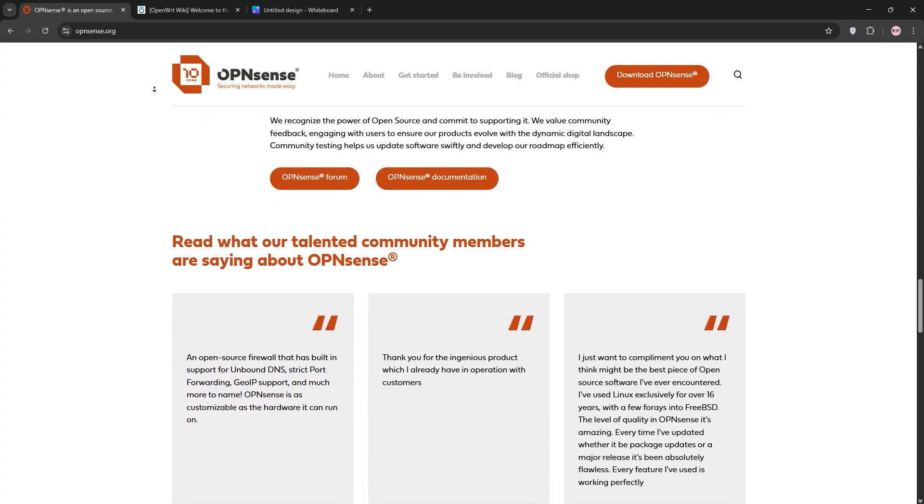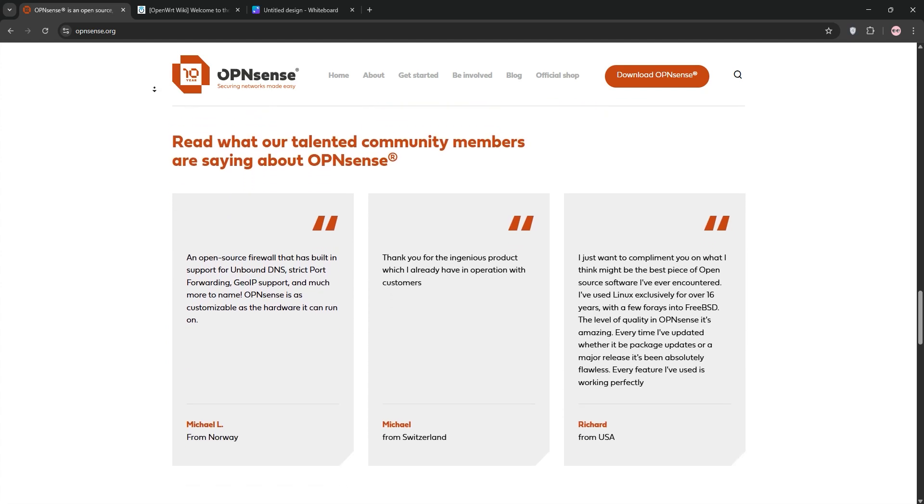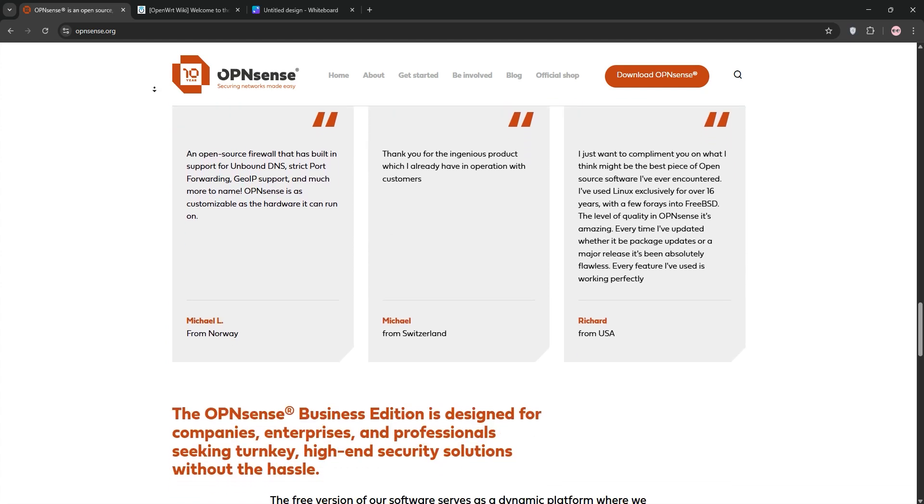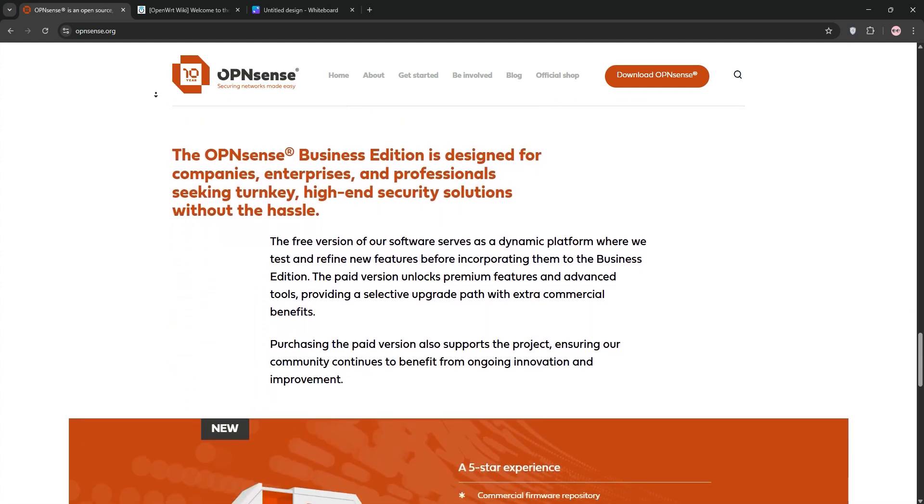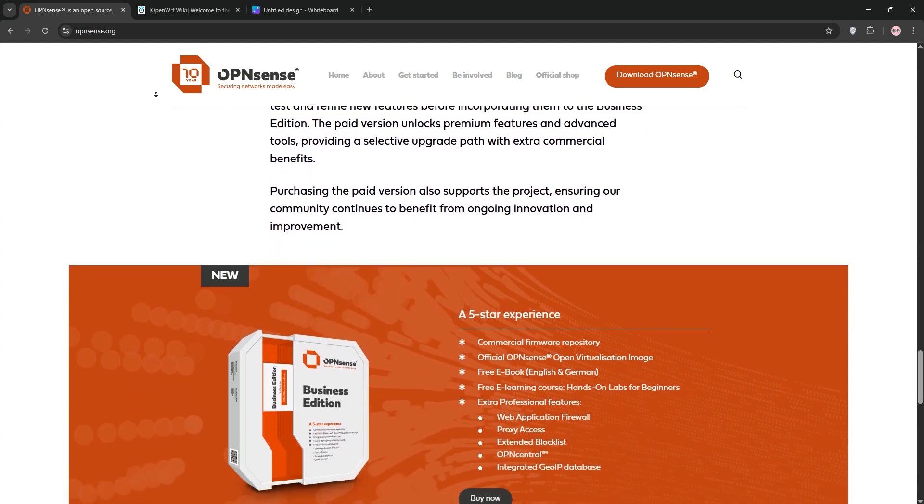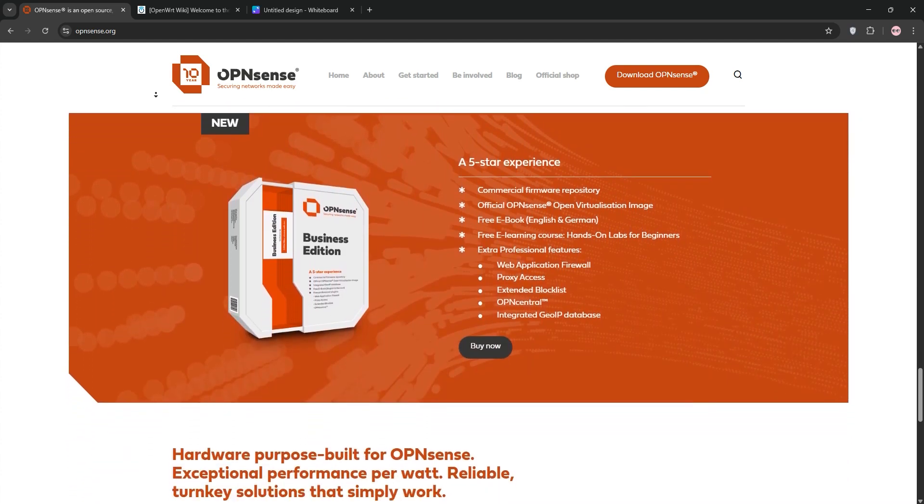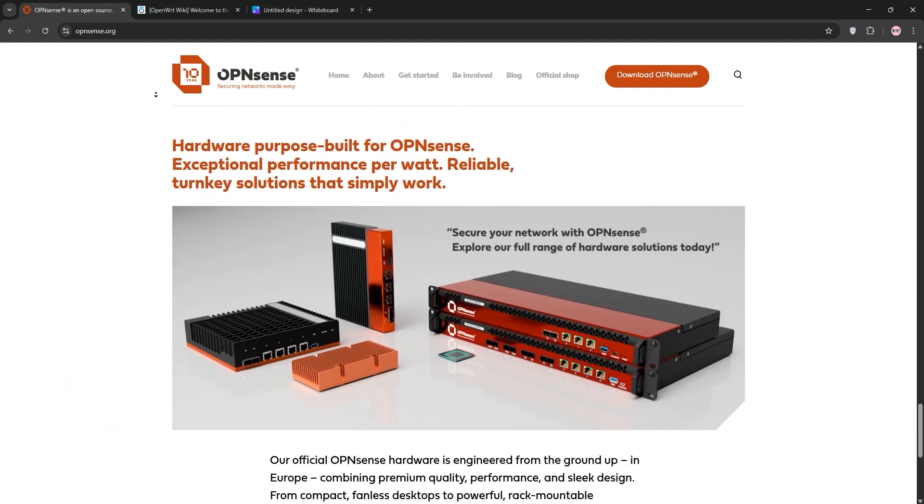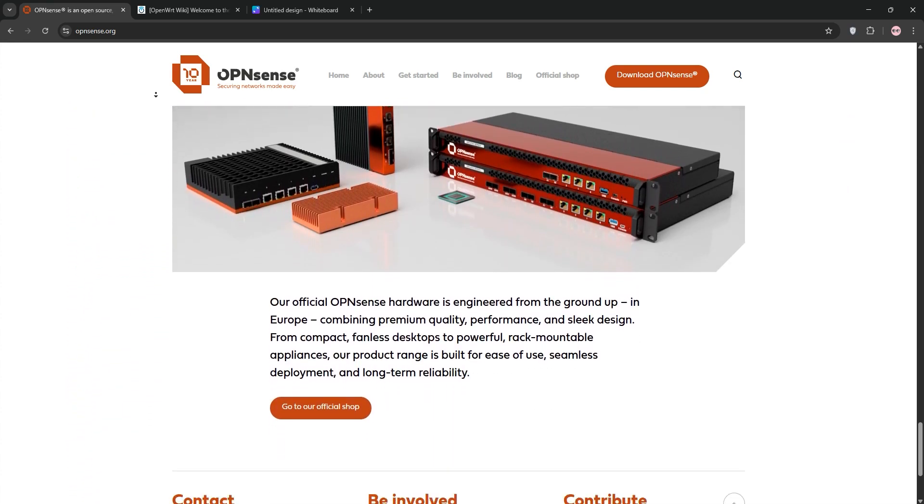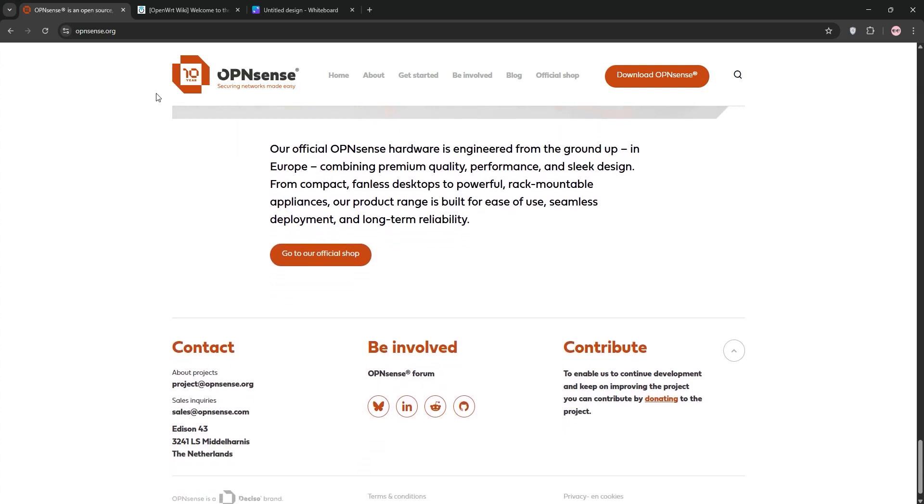OpenSense shines with its intuitive web interface, perfect for managing firewall rules, VPNs, VLANs, and intrusion detection. It's ideal for home labs, small businesses, or even enterprises needing robust network security.